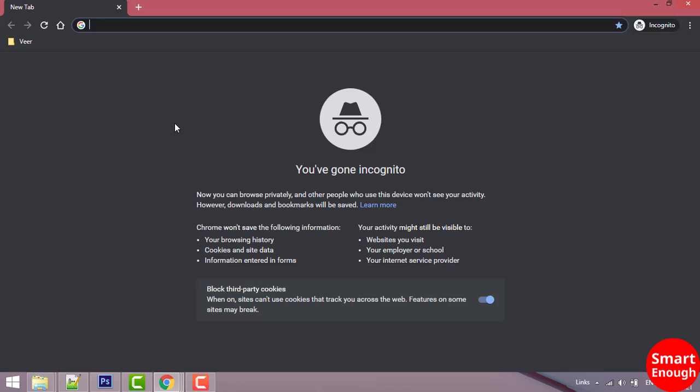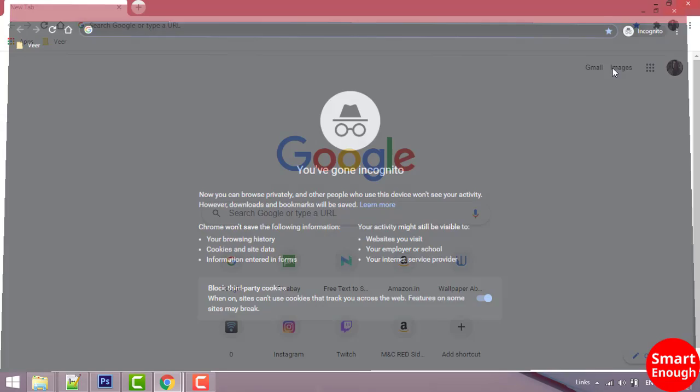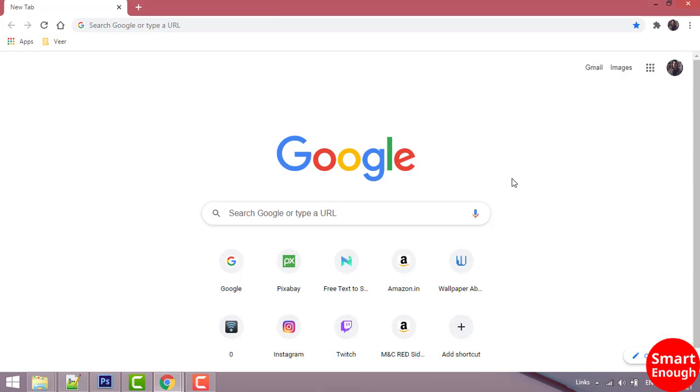And now you have Chrome incognito mode. Now let's see the second method.